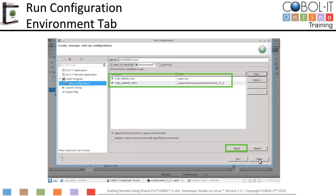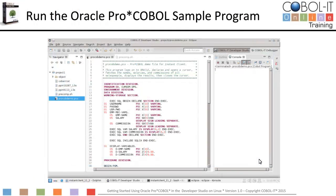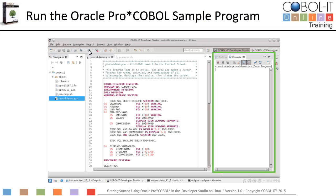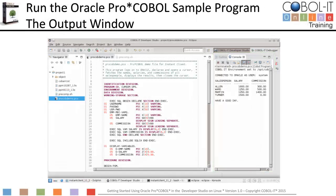Now let's run the sample program. To run the Oracle Pro COBOL sample program, click the run button on the toolbar. The console view window is docked next to the outline view window, and output from our program will be written there. The program has finished running. The output from the ProCOBOL demo program is displayed in the console view window.